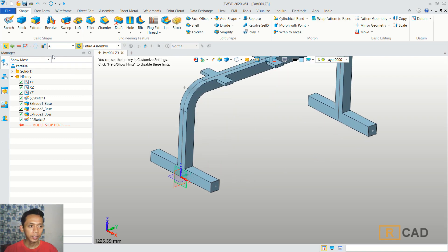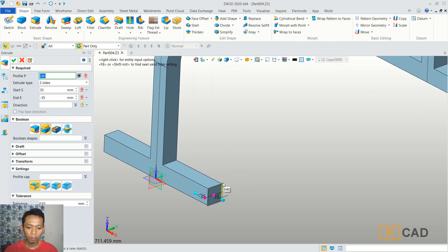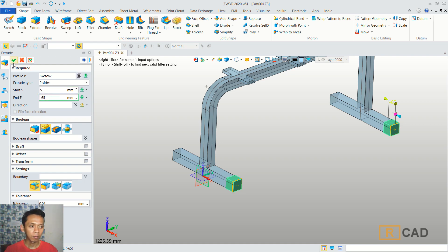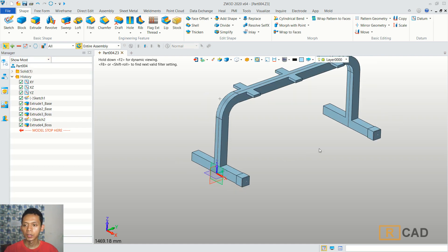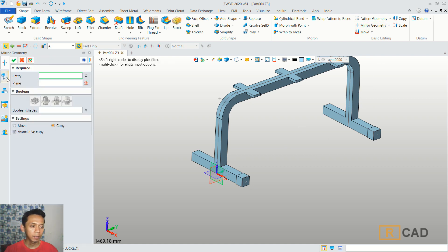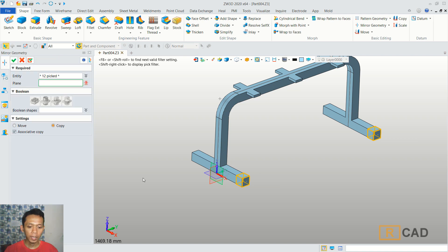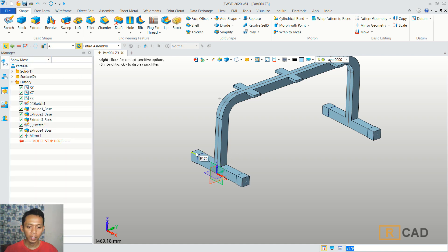And then we can use extrusion tools. For profile, we can select this profile. We can set in here 65, and for start you can set into 5. You can click OK. Now we can use mirror tools. You can click mirror geometry. For entity we can select this object and these two objects. For a plane, we can select the red plane. You can click OK to mirror, so it will mirror at this point.